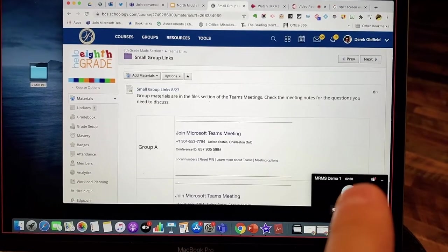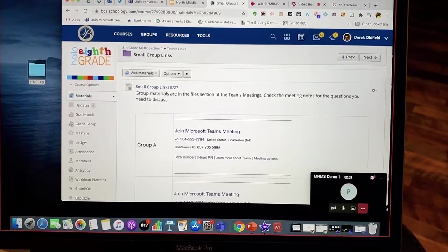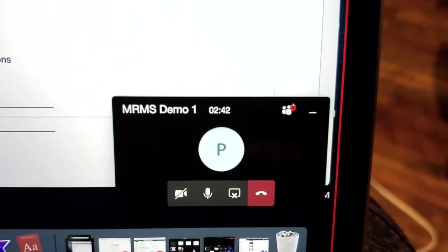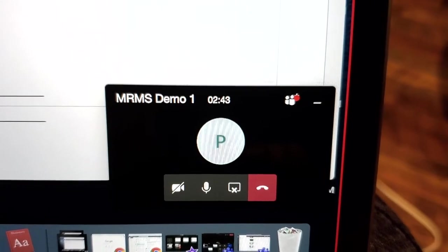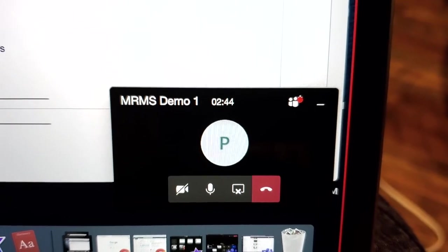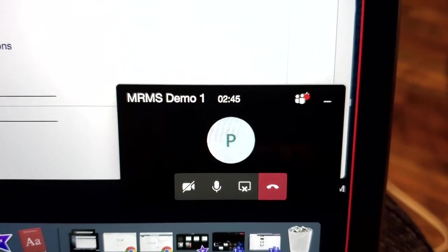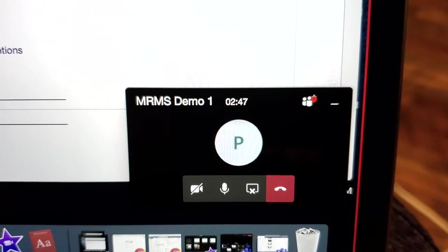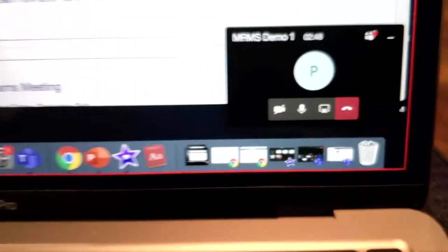But if you look right there at that little icon of the people, and you see how there's a notification there, that red dot appeared when there's someone waiting.